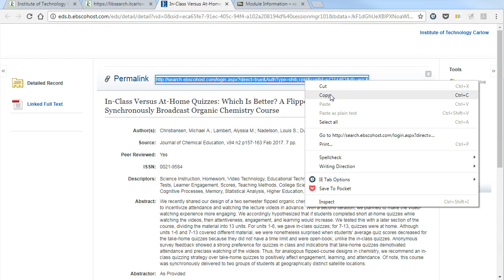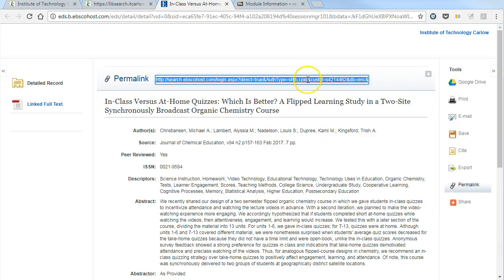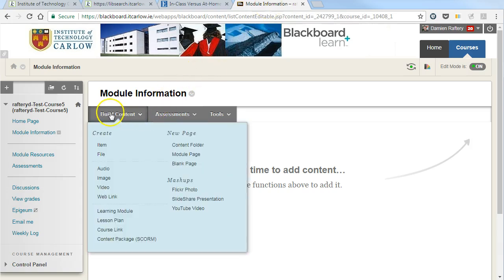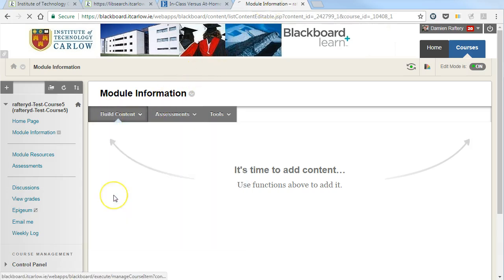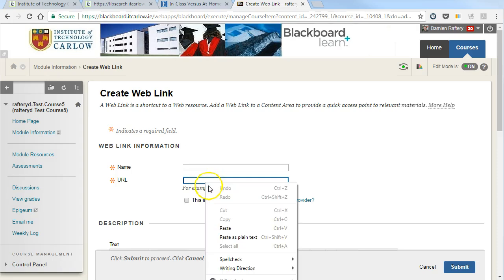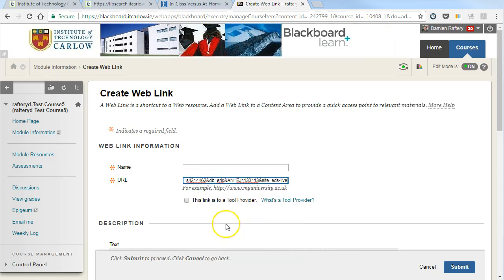Now we have the link and we can go into Blackboard. We can add a web link directly to this journal article and just paste the link in here.